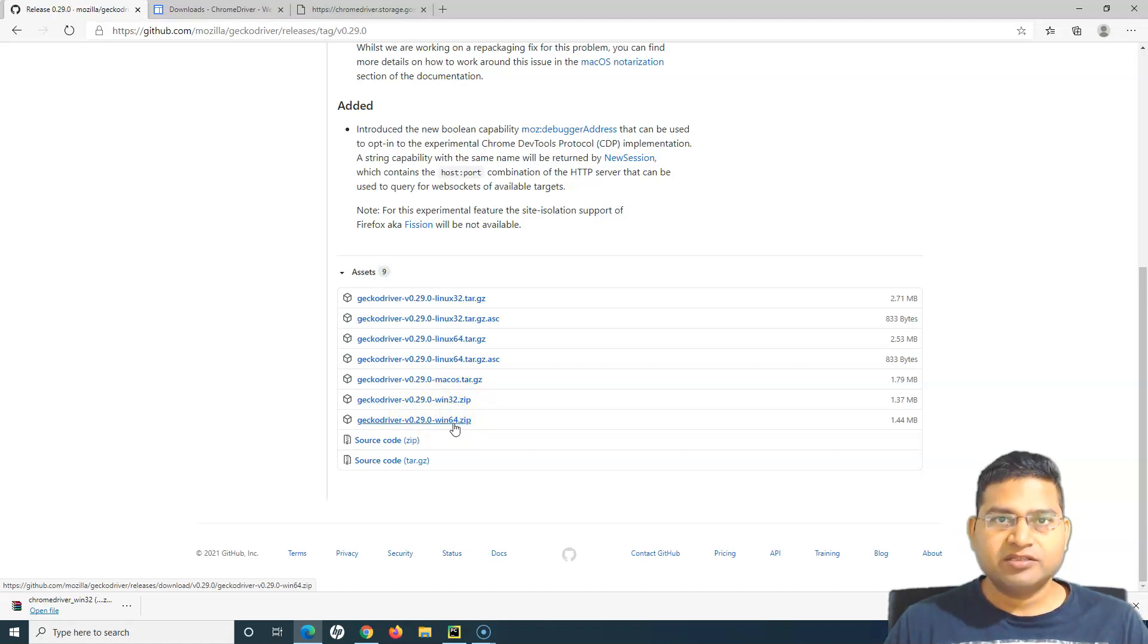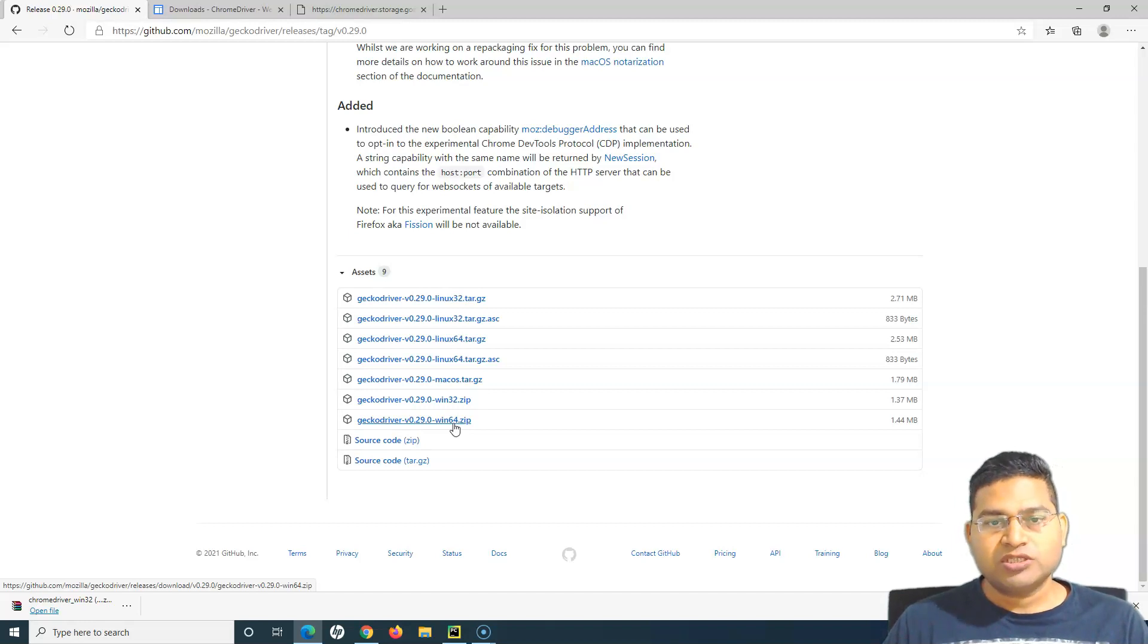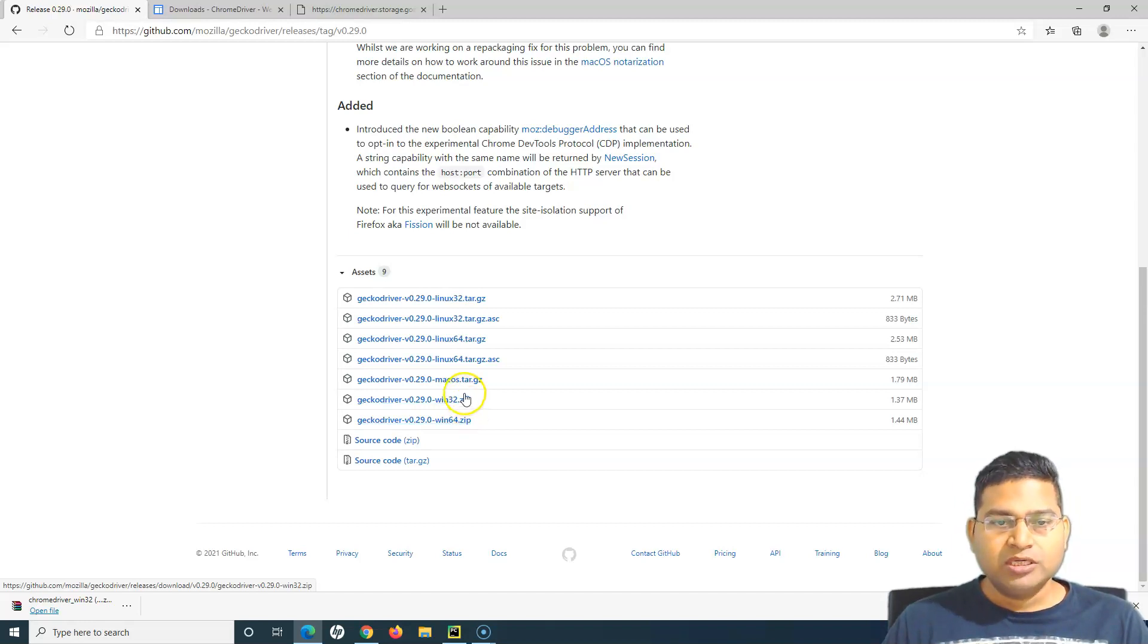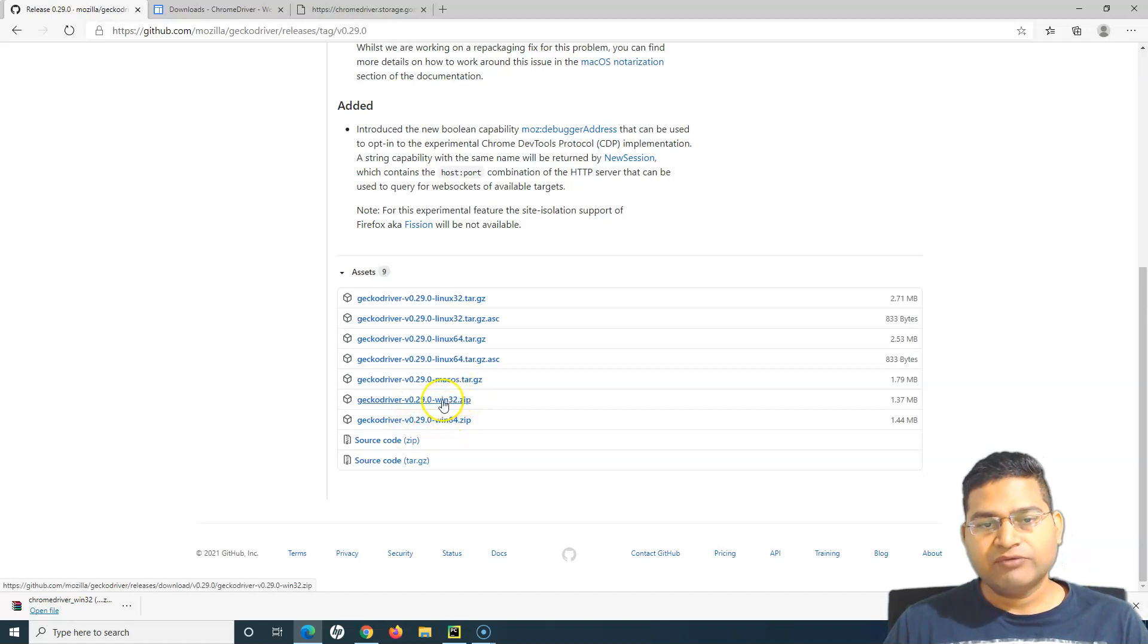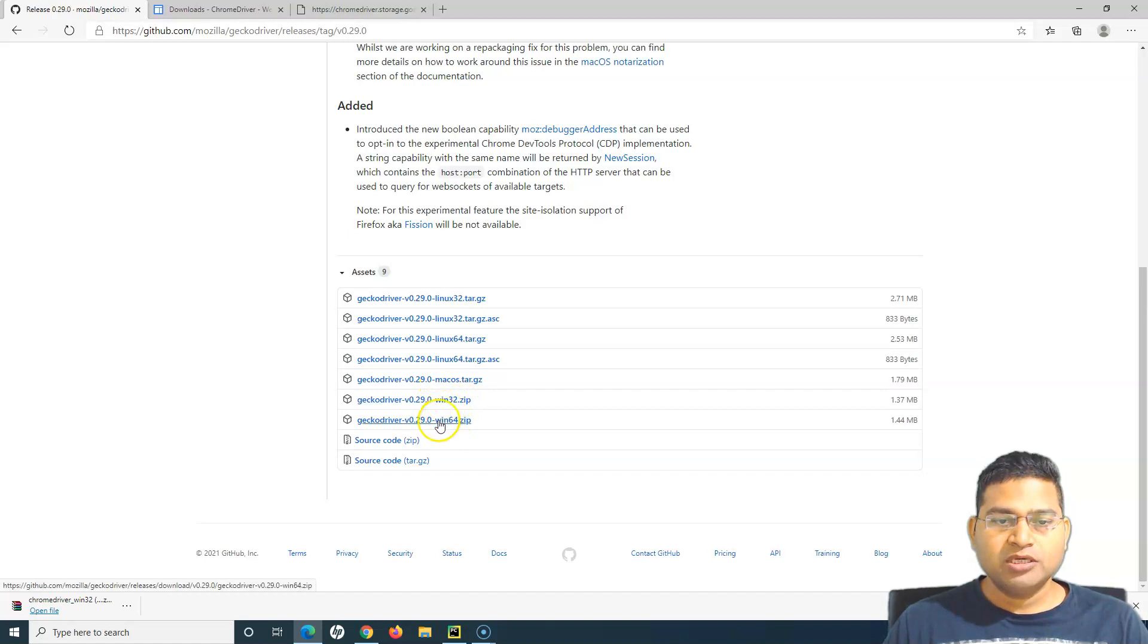If you scroll down, you will see gecko driver Windows 32, Windows 64-bit. So depending on, like in Chrome we just had 32-bit that we had downloaded and it was okay for Windows 64-bit or 32-bit.